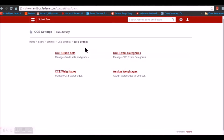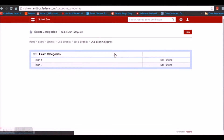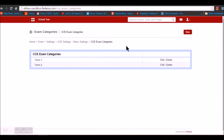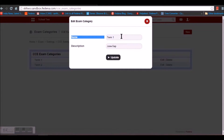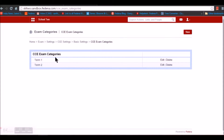Once the CCE Grade Set is completed we can move ahead with CCE Exam Category. To create a new one, go for New and provide the name and description of the exam category. I have created two exam categories — Term 1 and Term 2.